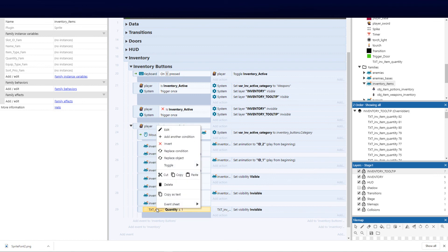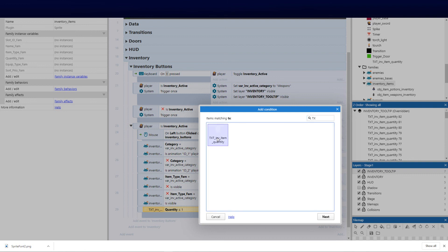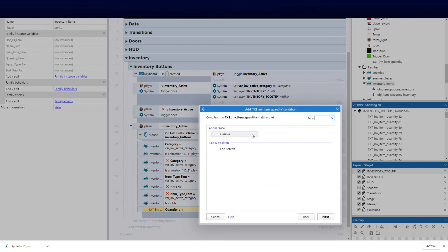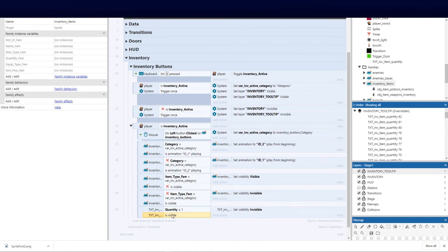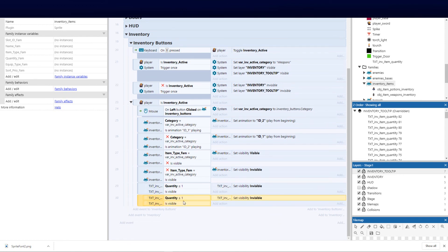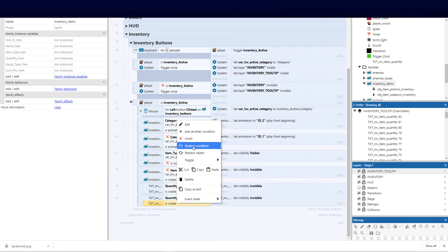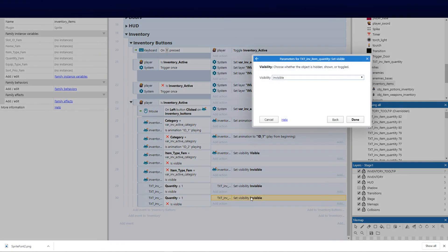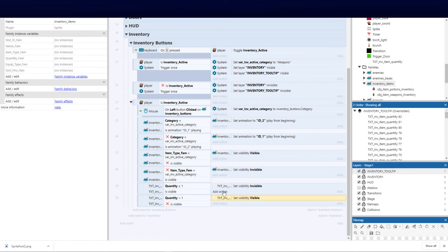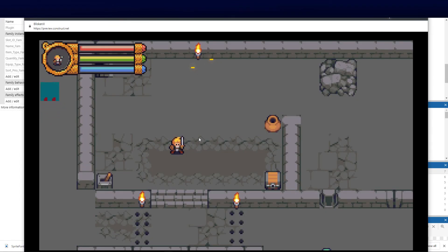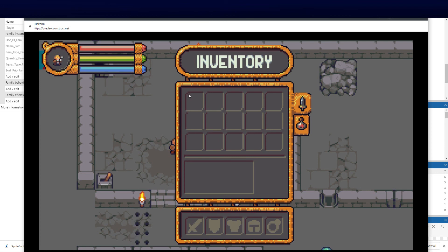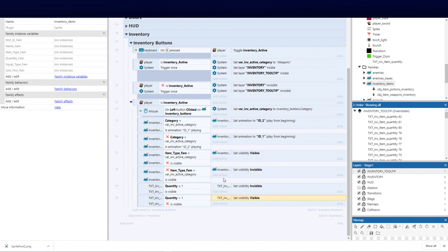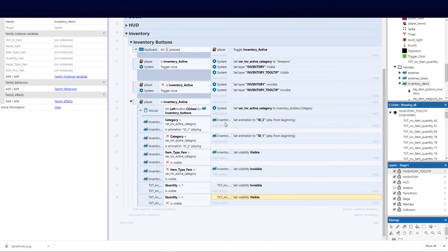I'll clone and invert that event: if quantity is greater than one, set the text to visible. This way, when the HUD is open with zero quantity we don't see a stray zero — that's the purpose. The moment we pick up one potion or a dagger it will bring that number up. This is just getting the basics coded in.